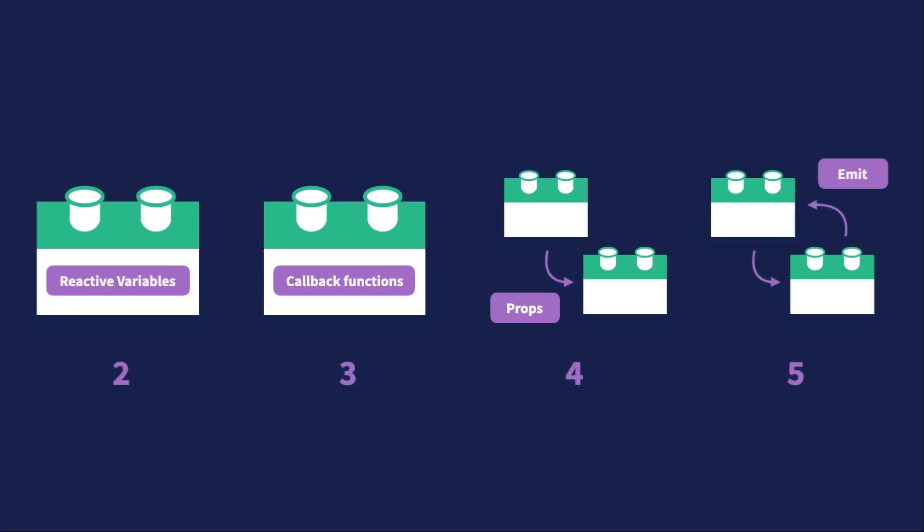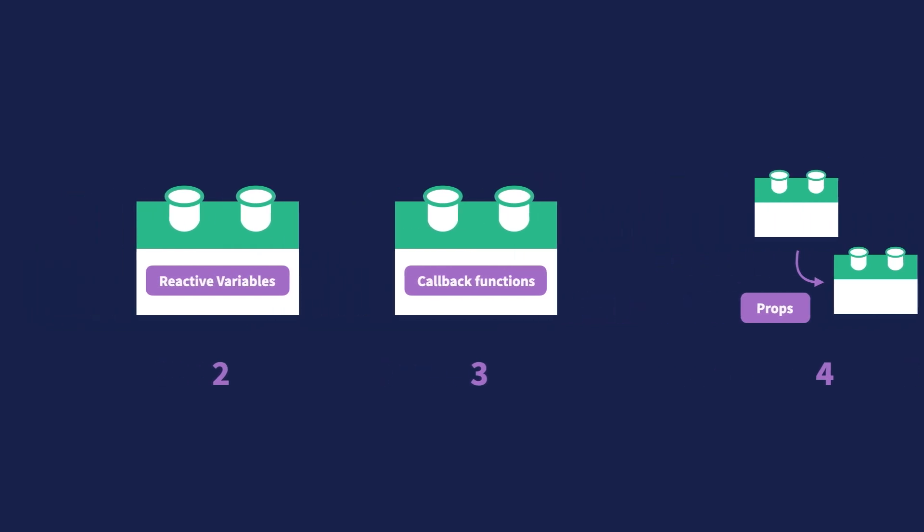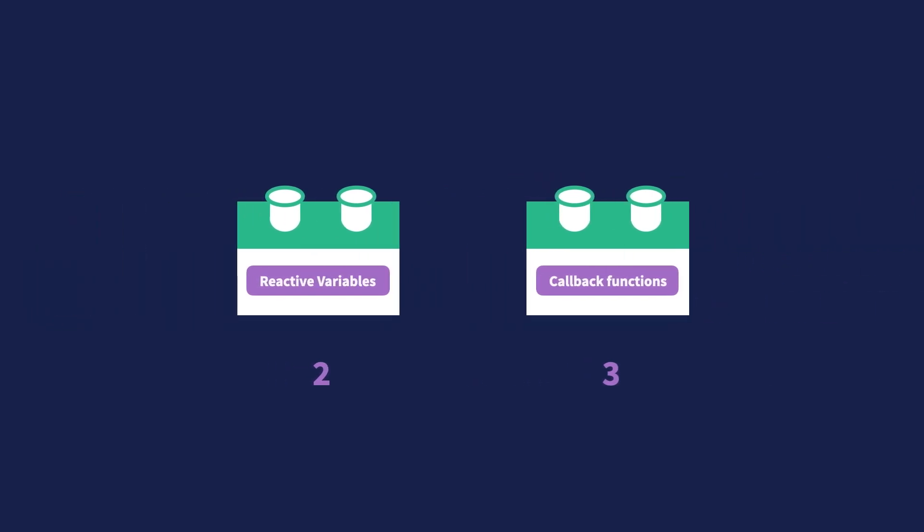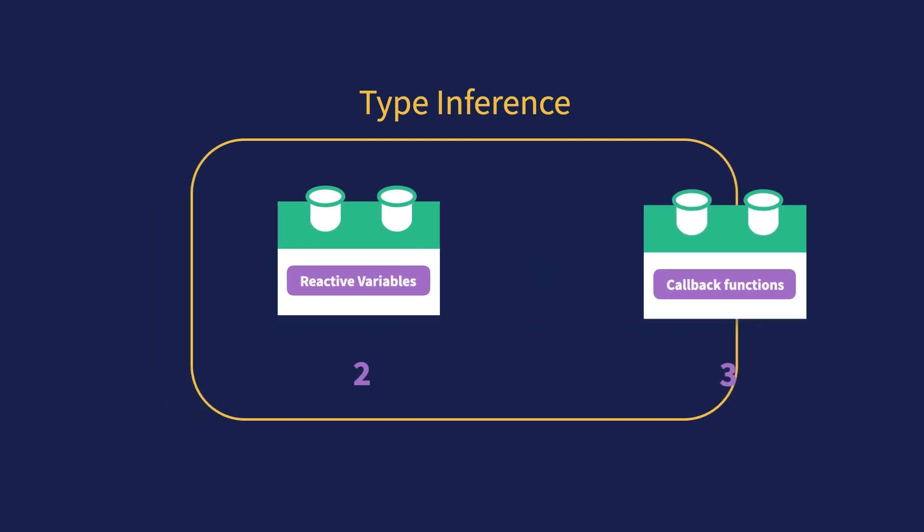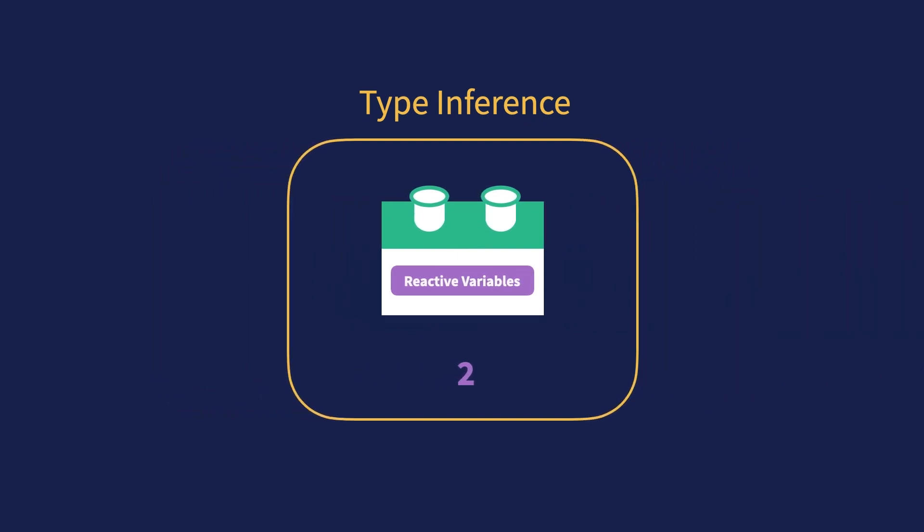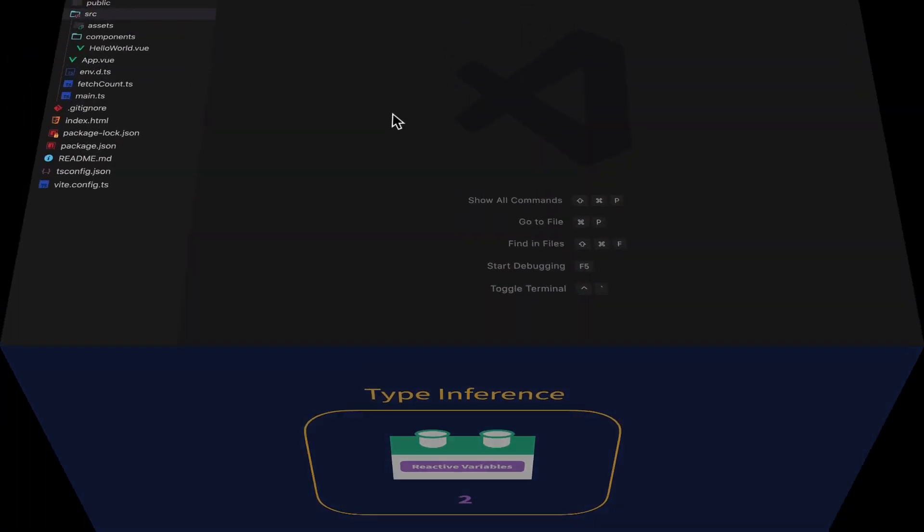The recurring theme of this lesson and the next lesson is something called Type Inference. Type Inference is a huge part of using TypeScript. We'll see how that fits in with Ref and Reactive right now.